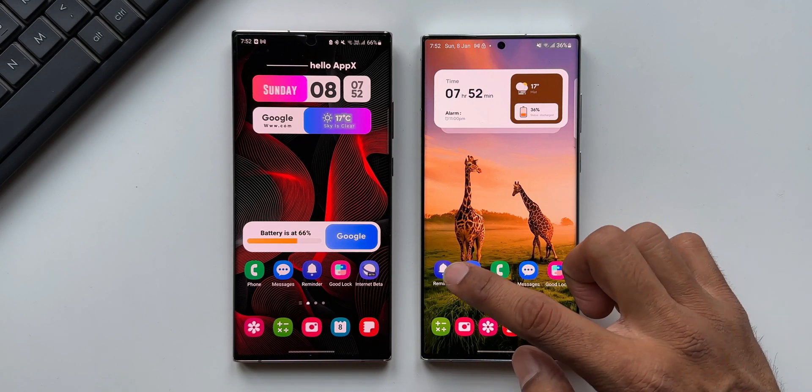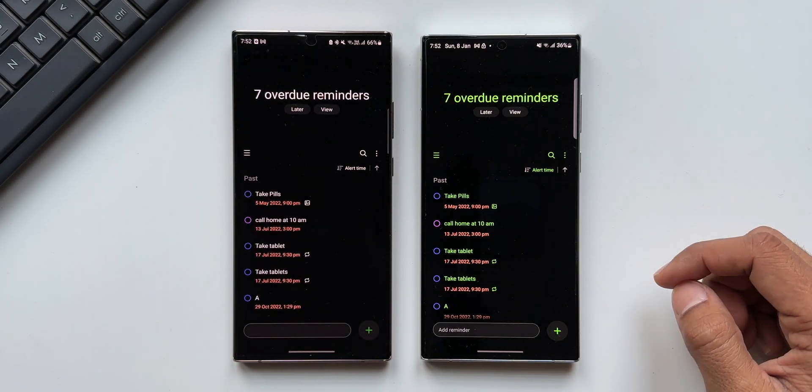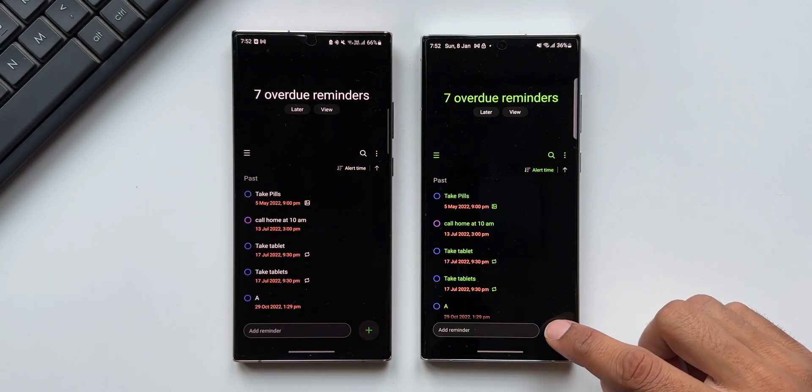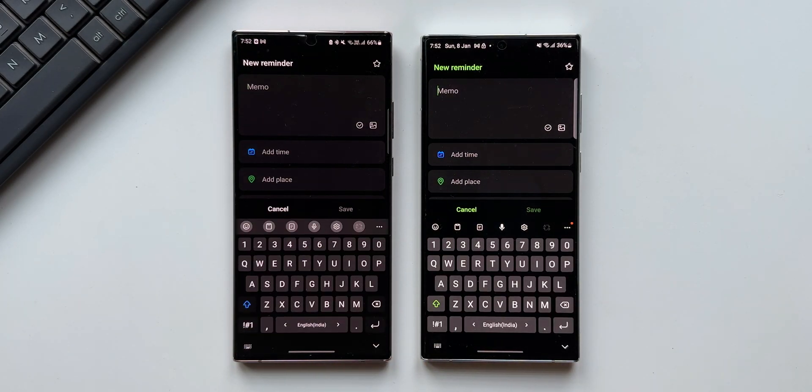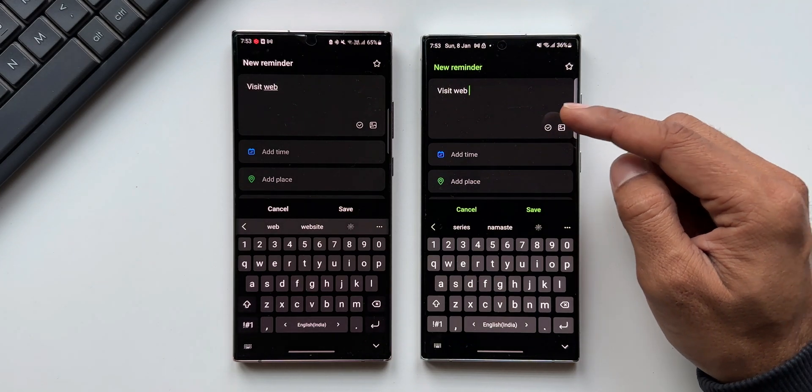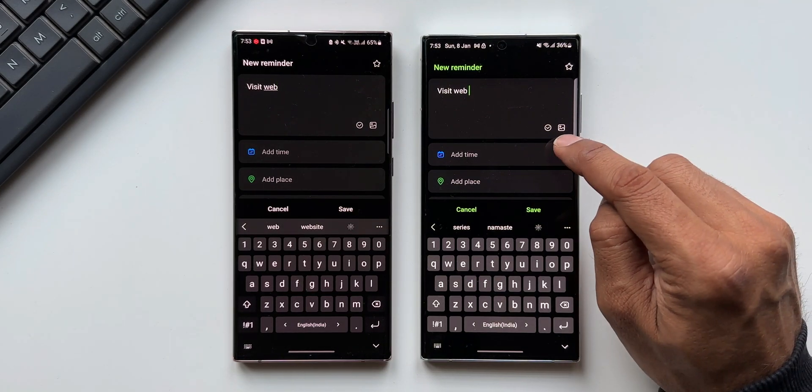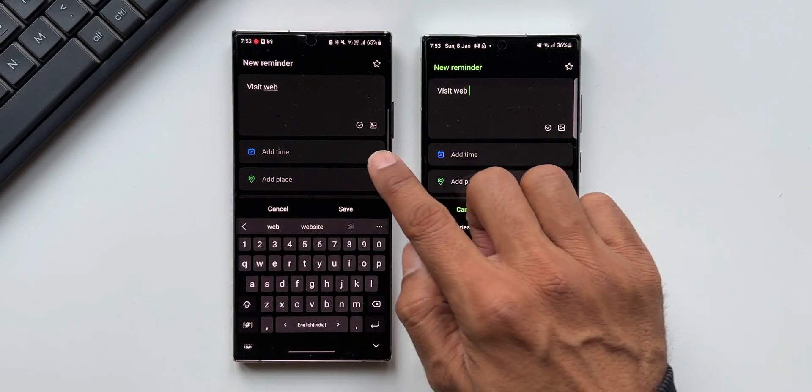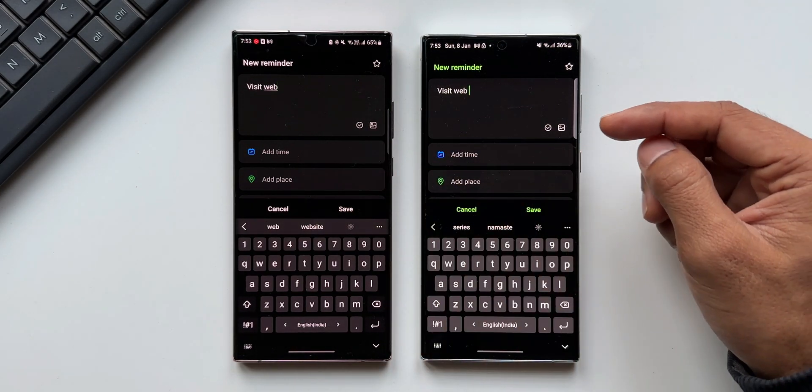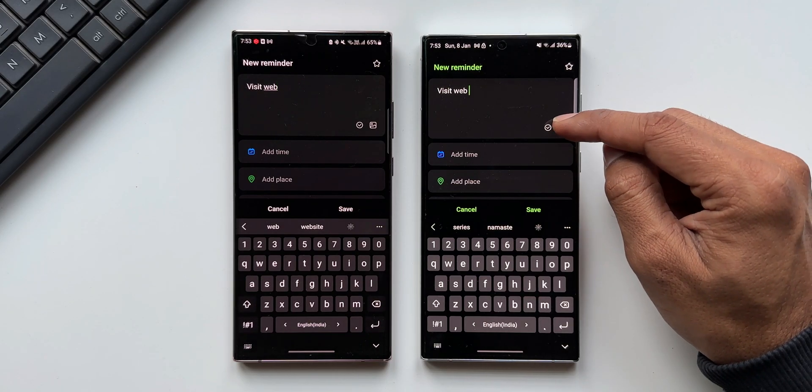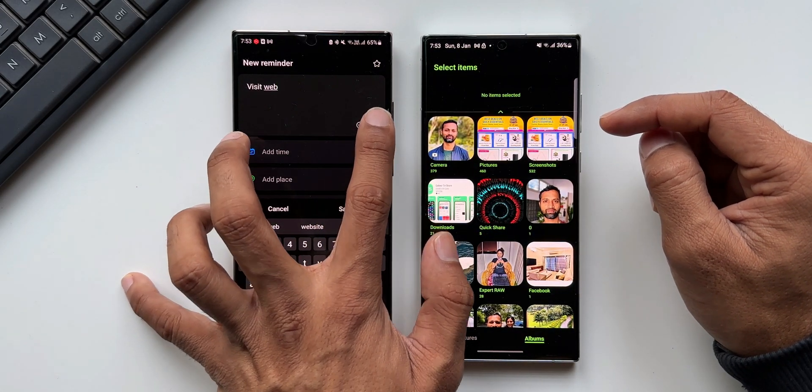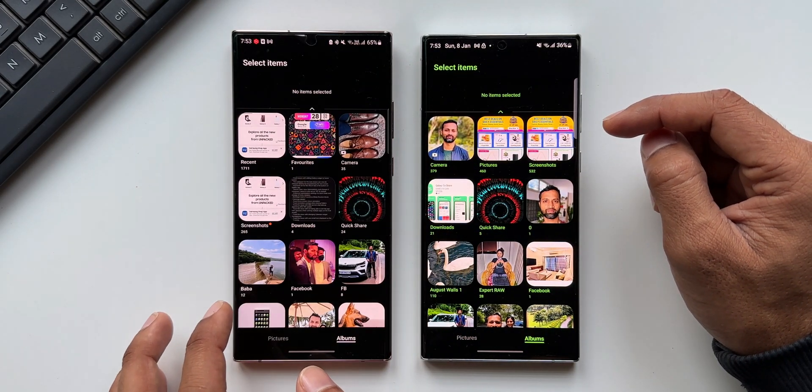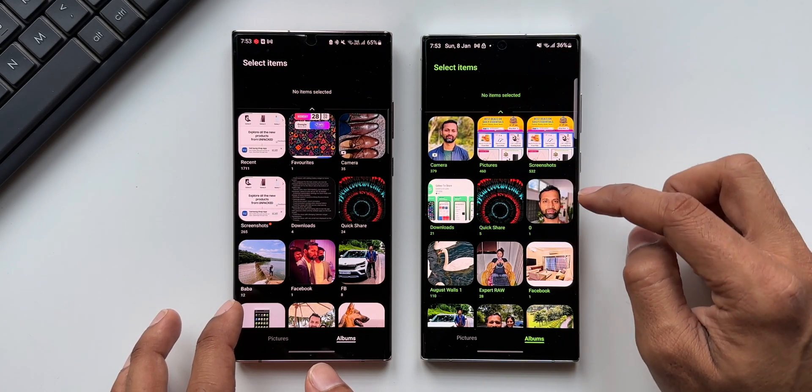Let's open the Reminder application. I will tap on this plus button to add a new reminder. Now here in the section where you write the memo, we've got two small icons here at the bottom right. The extreme right one is an image icon. You can just tap on this to add any image from the gallery.